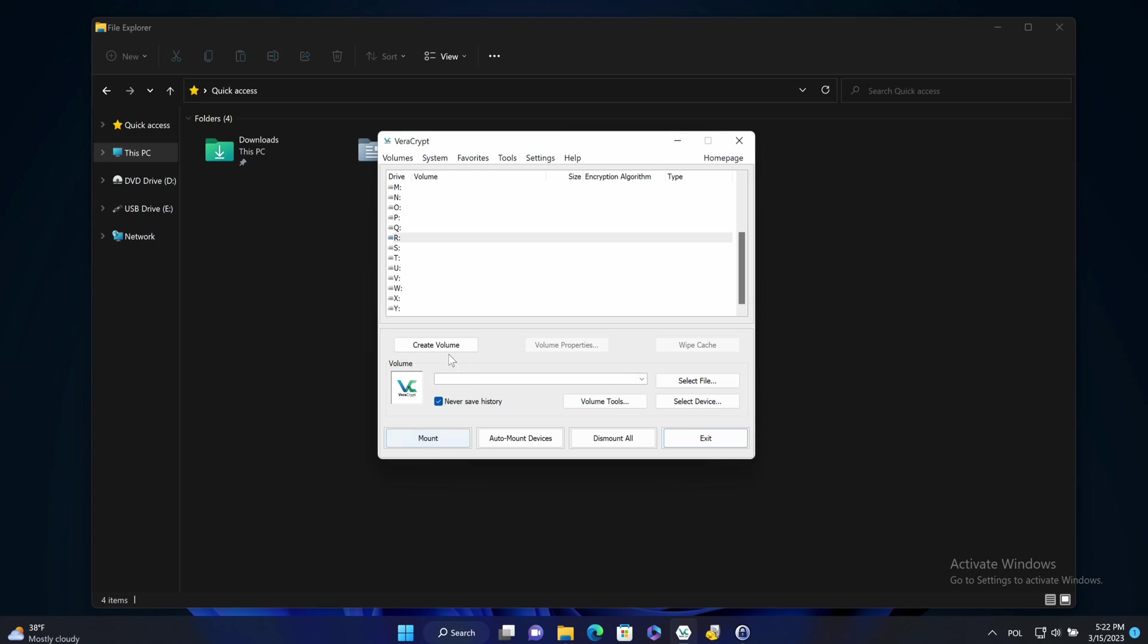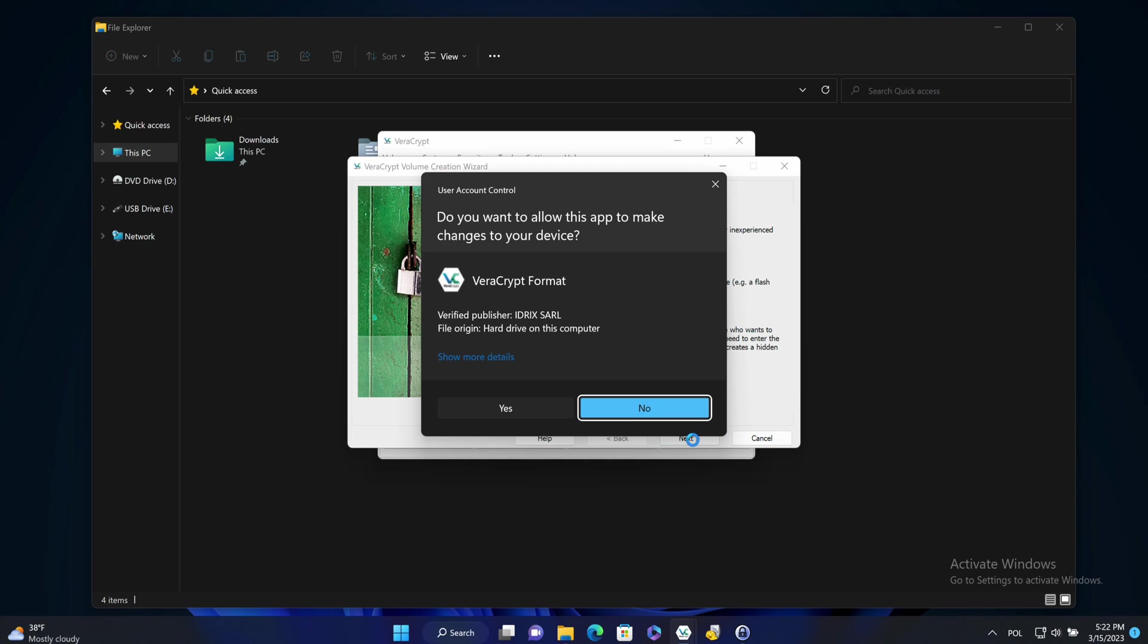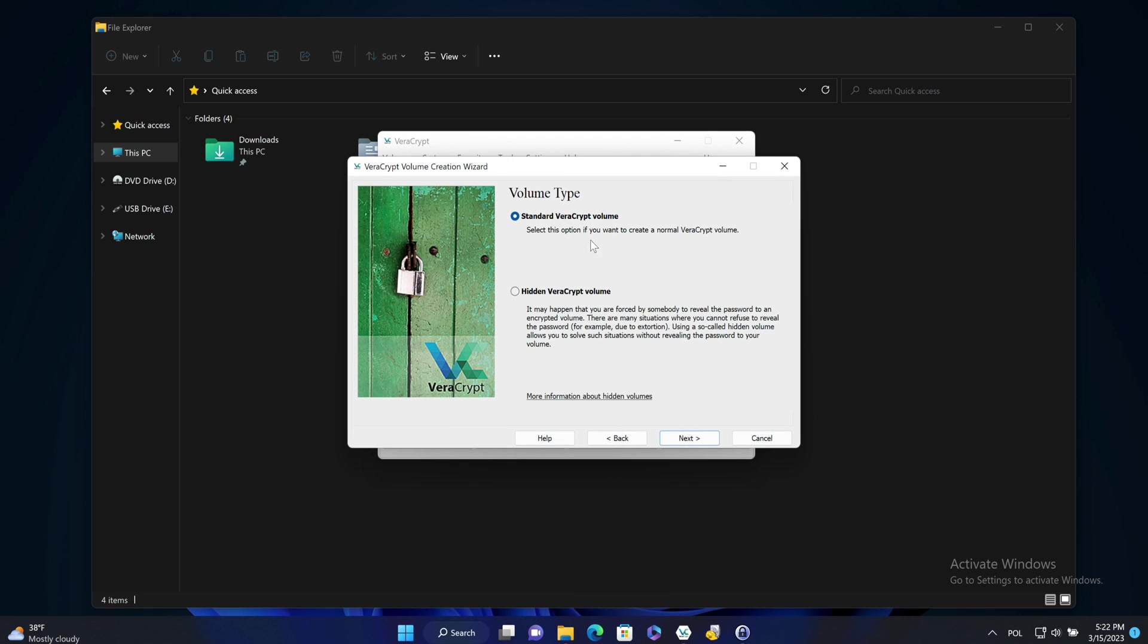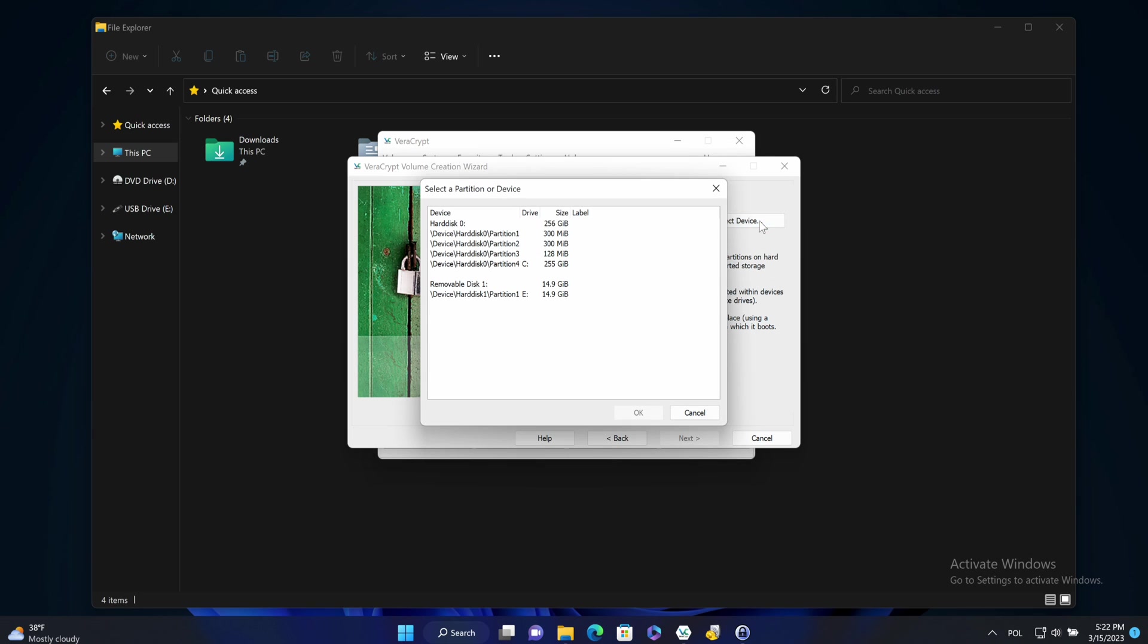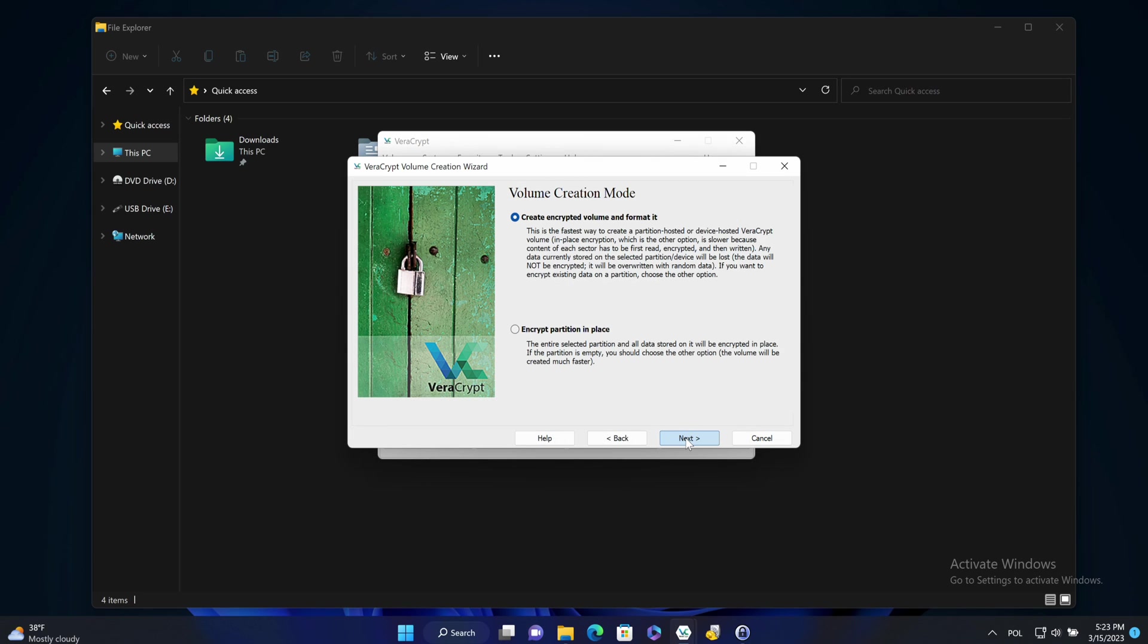It's simpler because I can create the volume here. Choose a non-system partition drive. Yes. And select the encrypted volume. Select the partition. Click next.